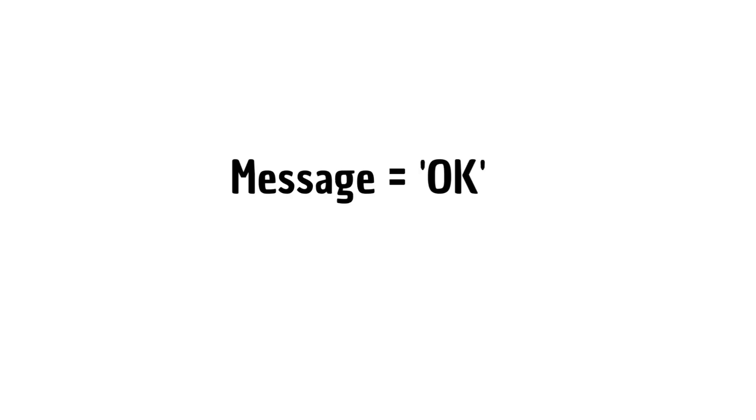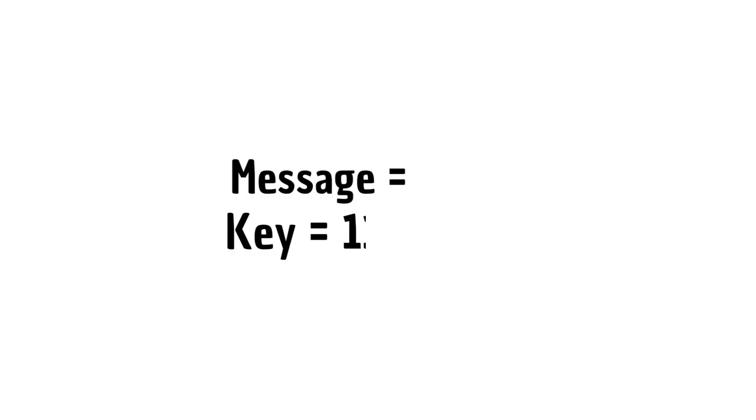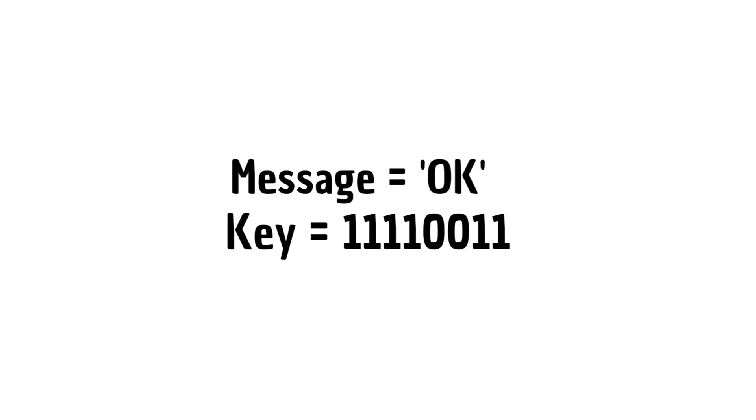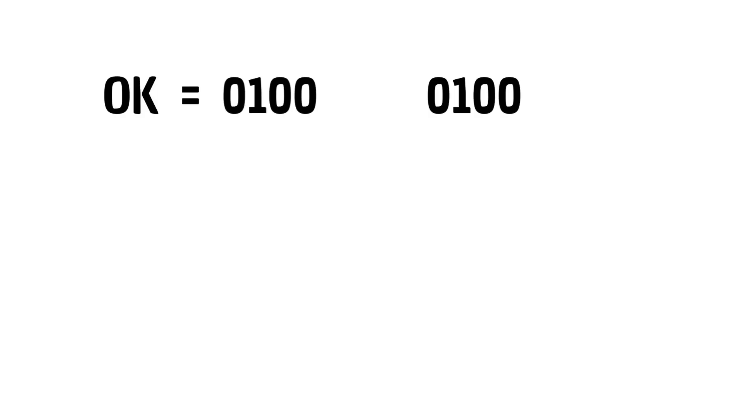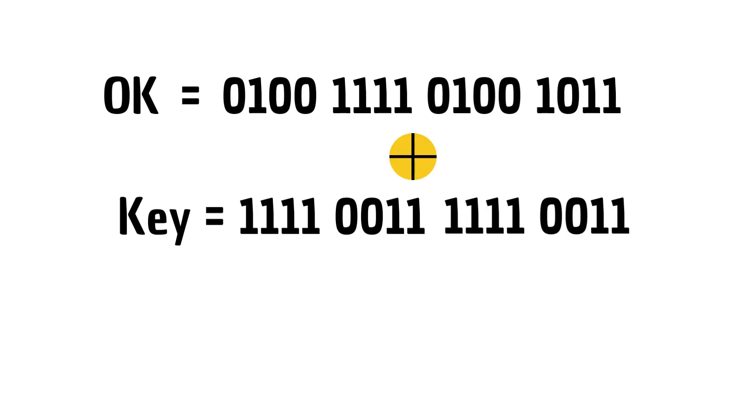Suppose you want to send a secret message of two character words OK. First, we need to convert the OK to its ASCII value in binary and then it can be encrypted with the following repeating key as shown here. In binary, the ASCII representation of OK is shown on the screen.